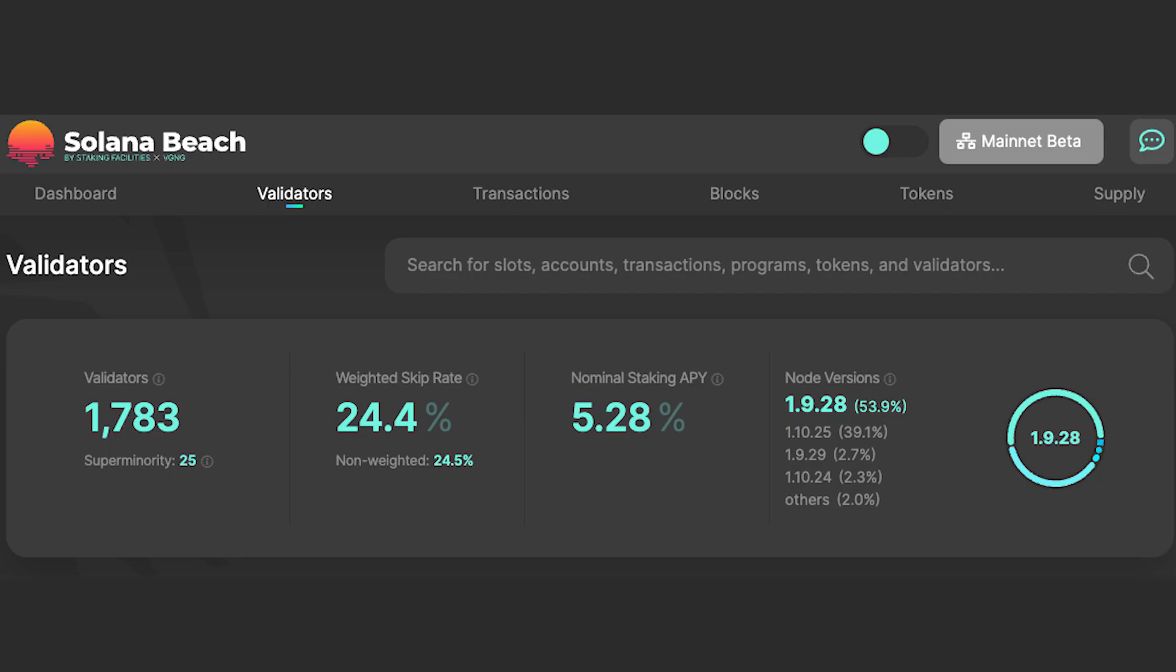Now, if you're wondering about APY, well, that depends on several factors, including uptime and speed of block production. A block explorer like Solana Beach can give you that info.